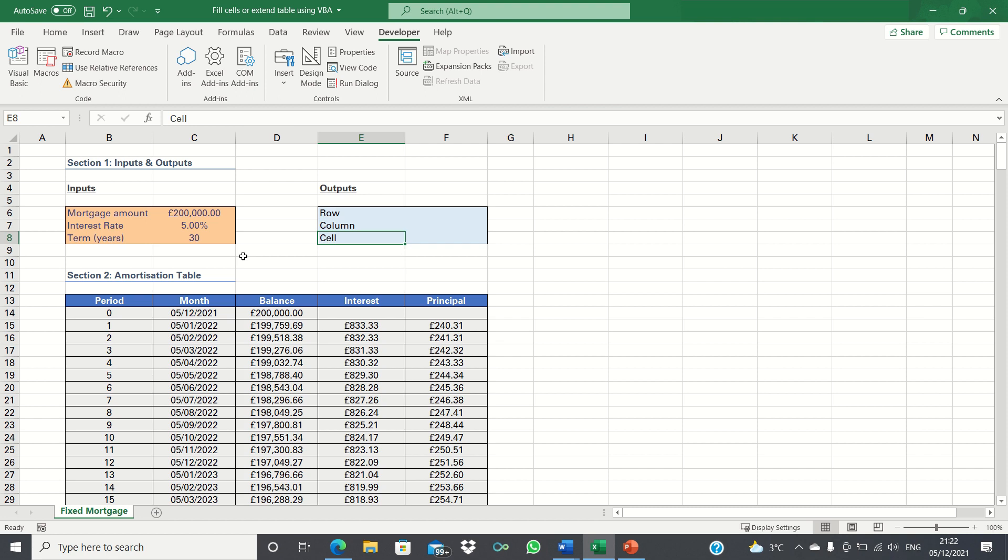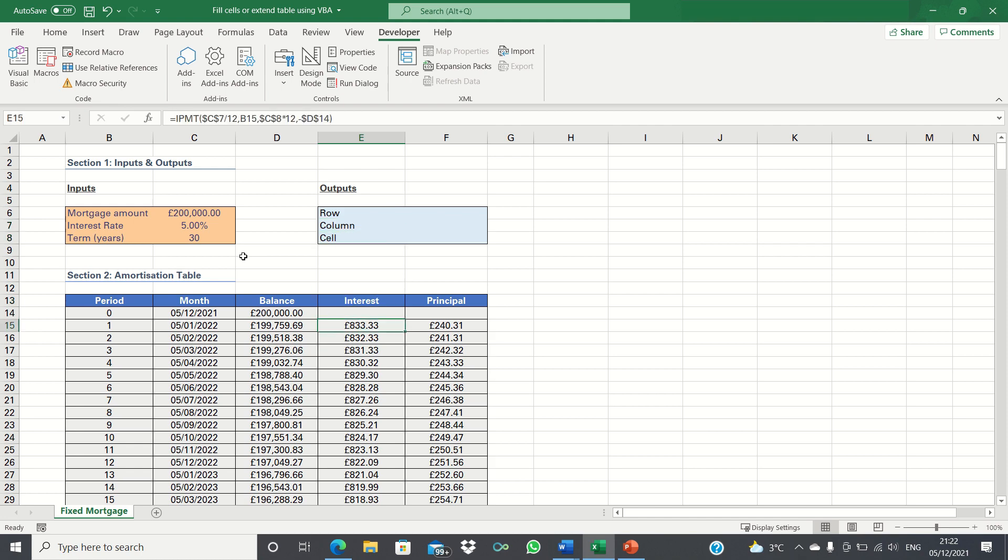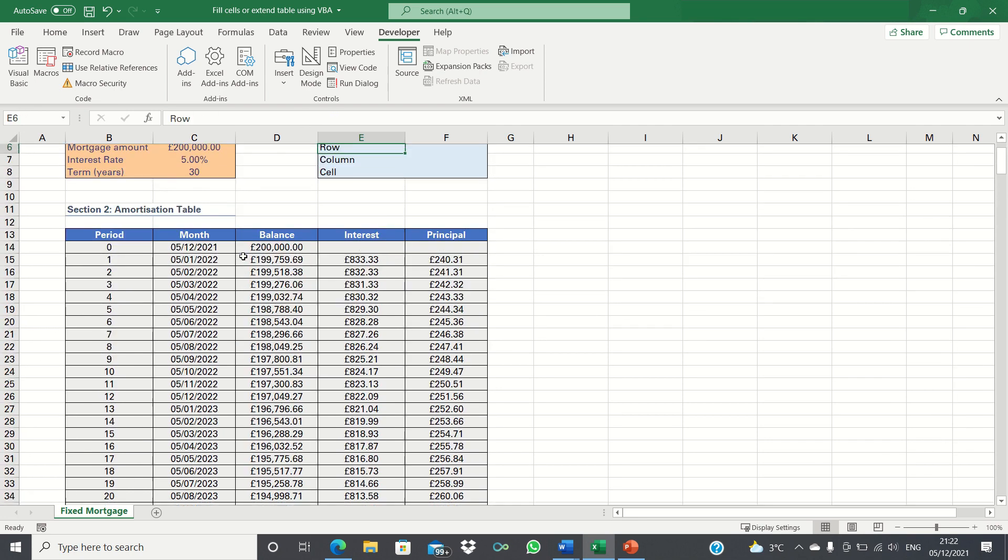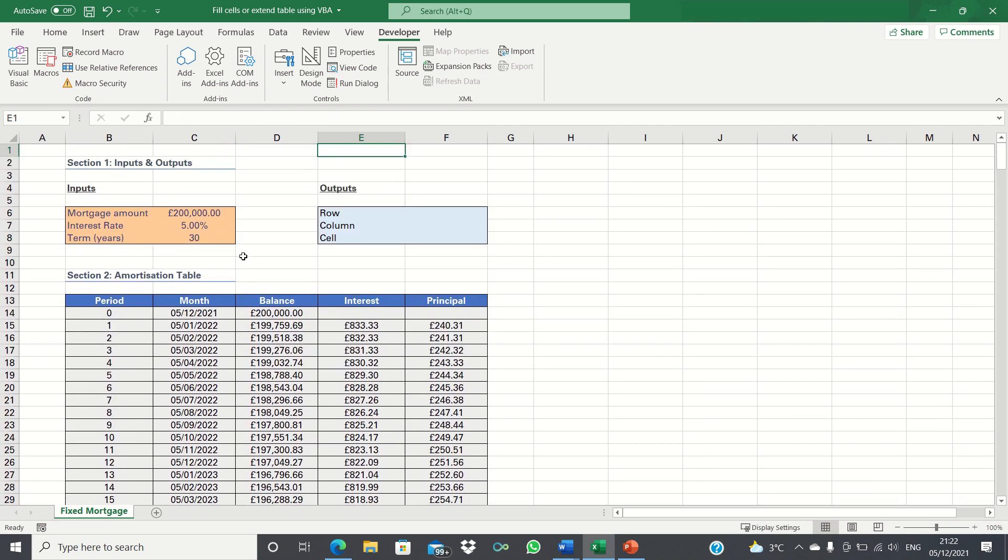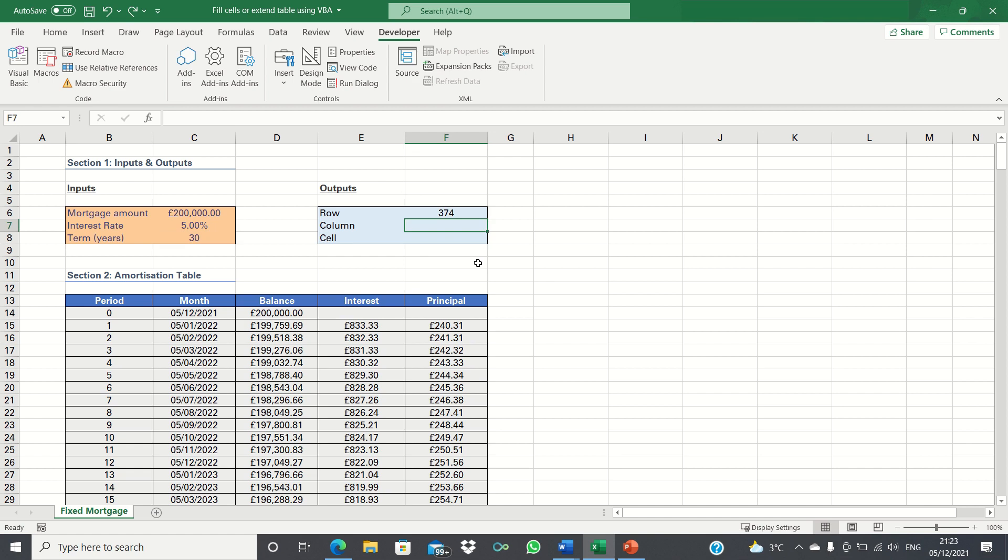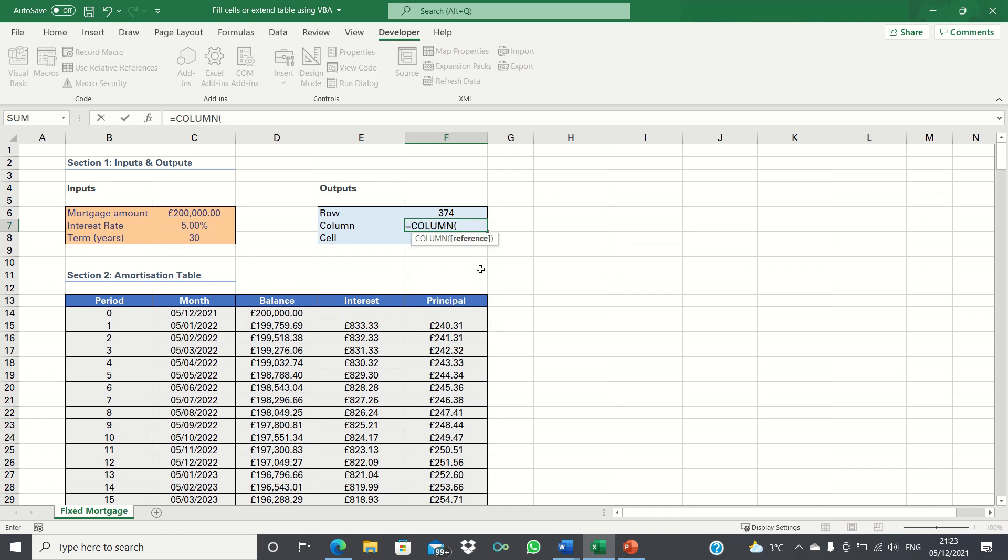To do this we need to tell Excel the row and column number. The row which contains the final cell is row 374. In other words it's 30 years times 12 months plus 14 as there are 14 rows before the first period.